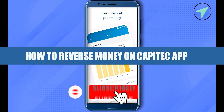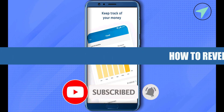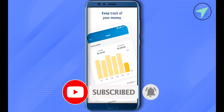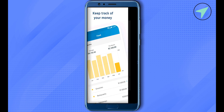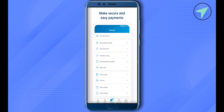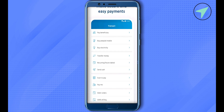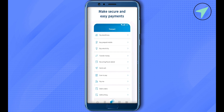How to reverse money on the Capitec app. Hello everyone, welcome to our channel. Let's see how we can do it. Simply log into your Capitec app, and after logging in you will be able to find the option of Transact at the bottom. Simply select the option of Transact at the bottom.